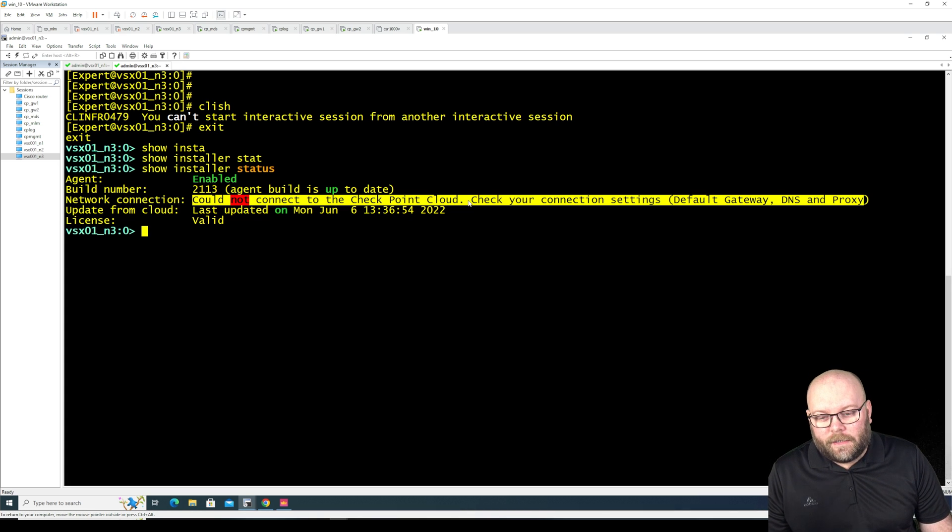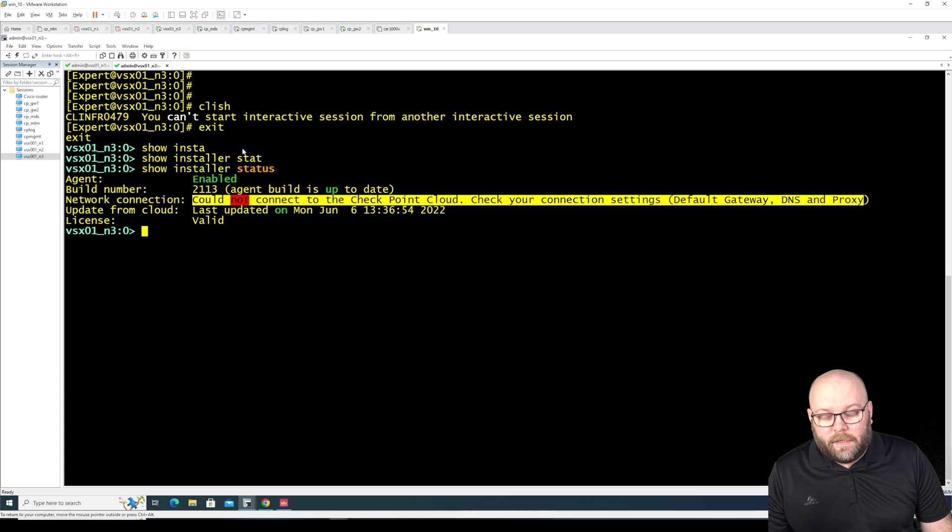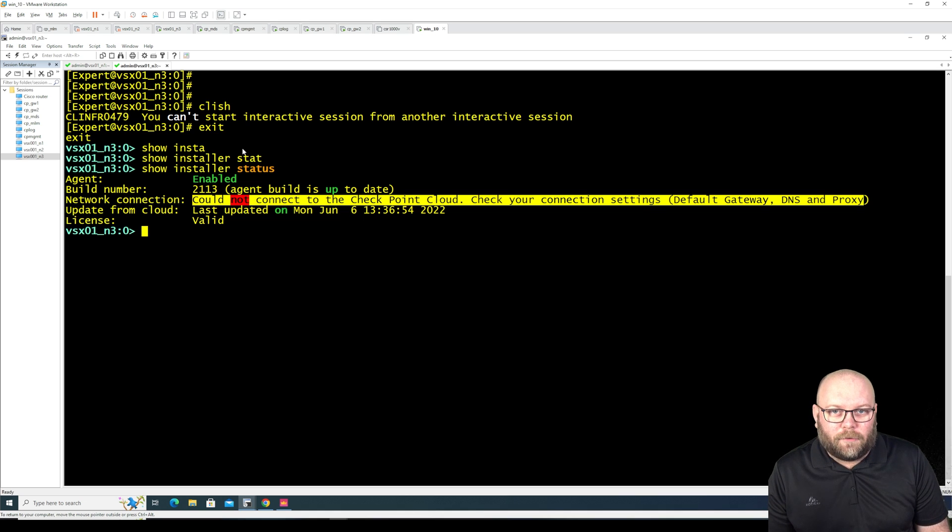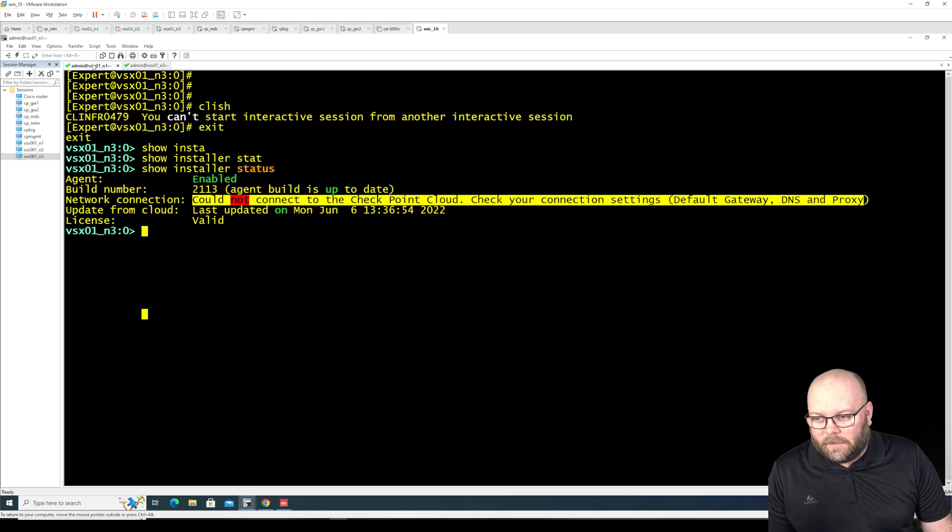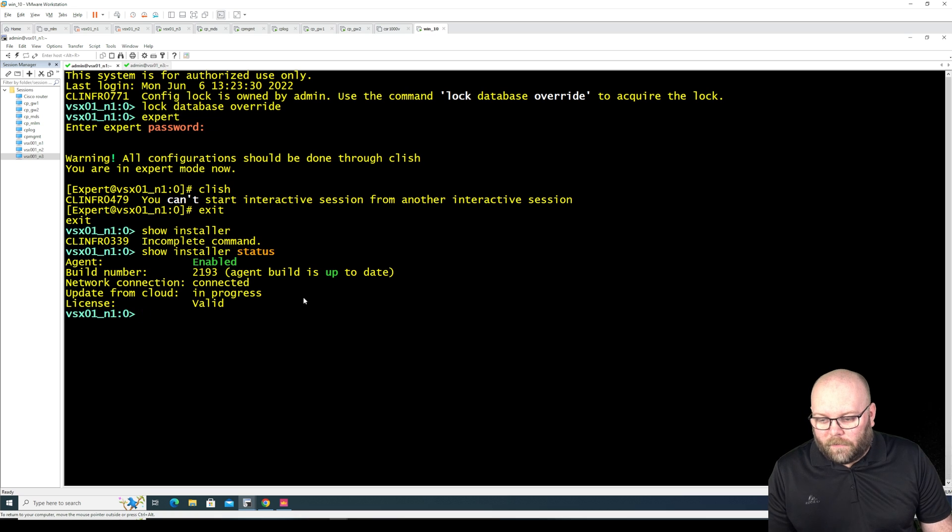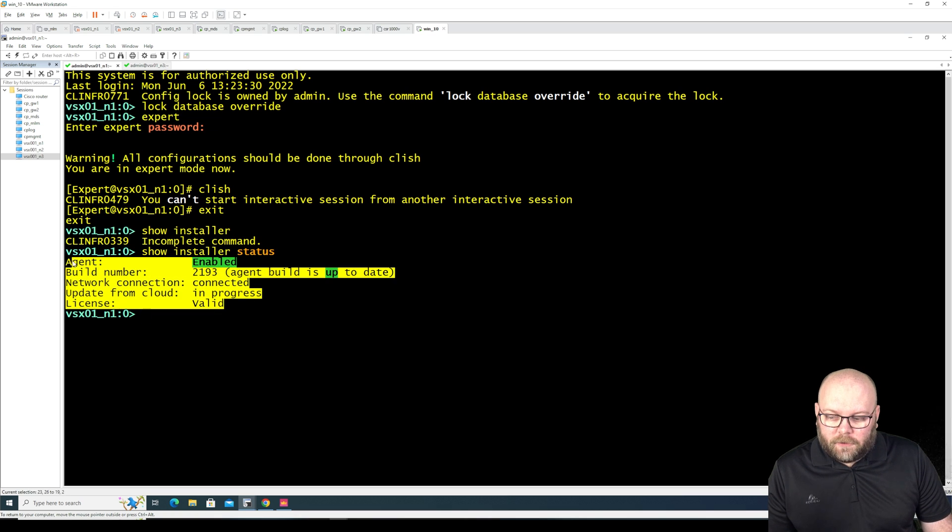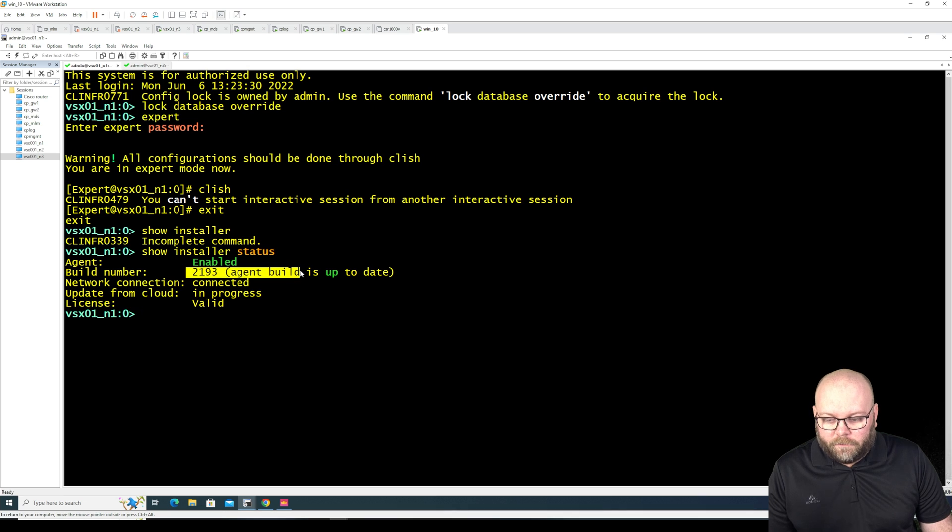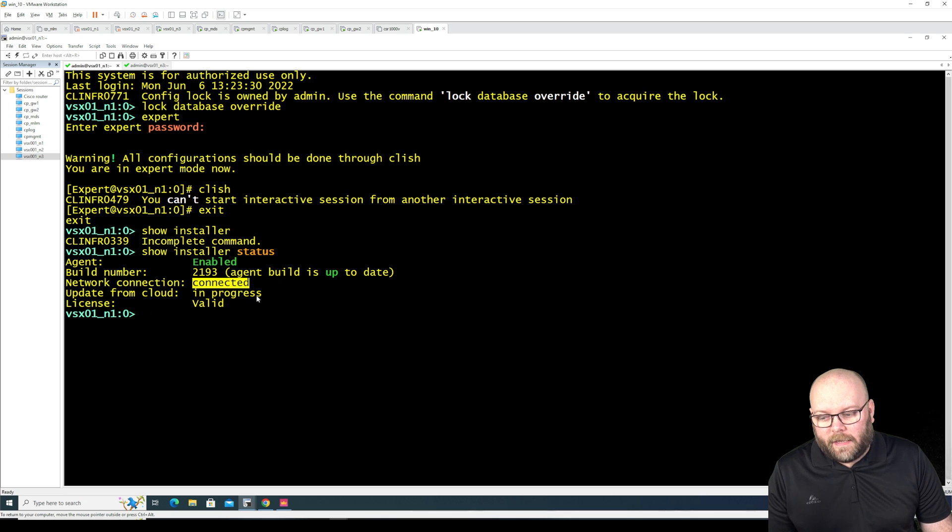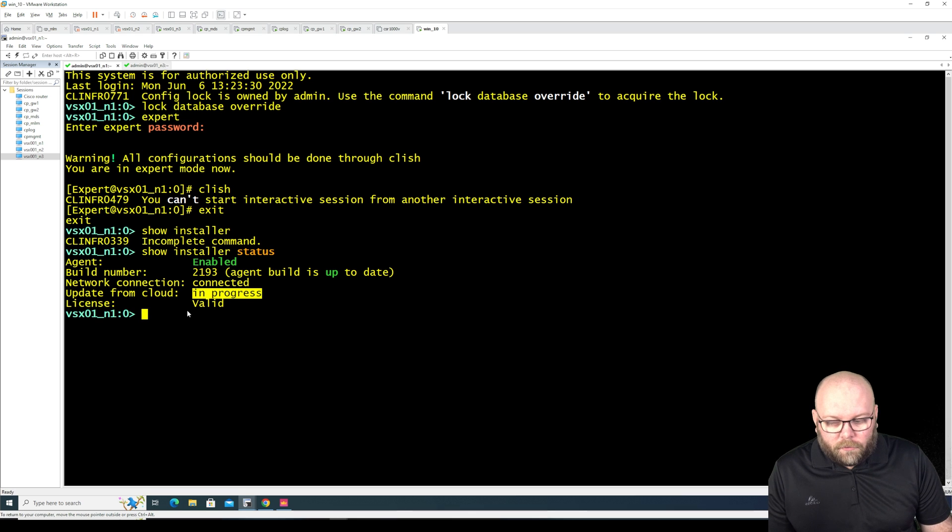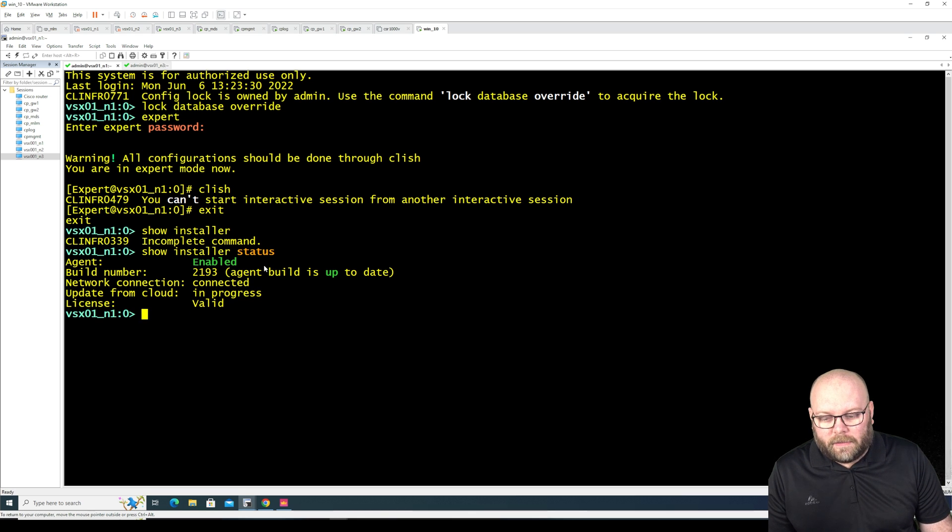So I have one that I tried before that had an internet connection and it auto updated itself. So this is node number one so this is how it should say: it should say enabled, it should say the current version, it should stay connected and it should say done or in process or whatever.